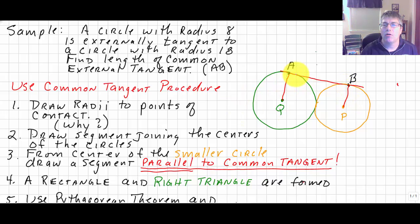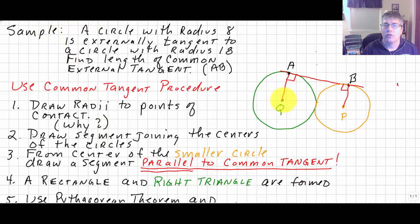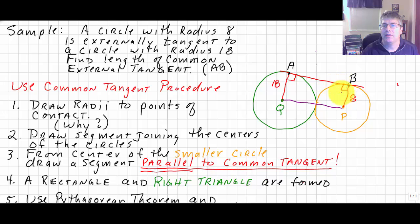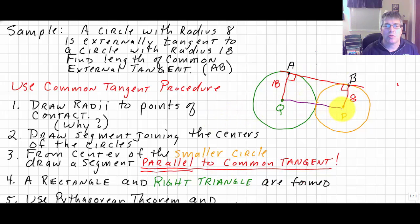Then we draw a segment joining the centers of the two circles and fill in the radii: the small circle has a radius of 8, and the large circle has a radius of 18. It's not as simple as saying 18 plus 8 is 26 and AB is 26, because this looks like a rectangle but clearly is not — AQ is 10 units longer than PB. So we drew our segment joining the centers, and yes, that segment is 26 units long.